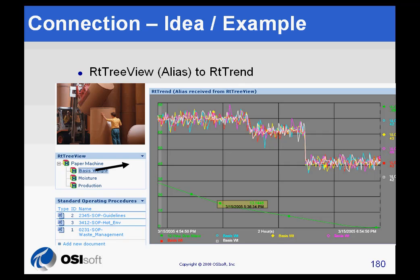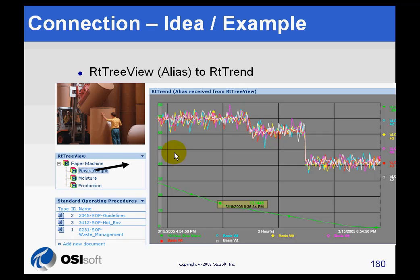So let's take a look at a couple of other ideas. Well, this one we've already seen before, more or less. In this situation, you would have aliases organized underneath nodes within the module structure. And using the RT Tree View, you would make a connection to the RT Trend such that when you click here at any one of these points, it'll send those over to the Trend. So that's one that we've seen before.